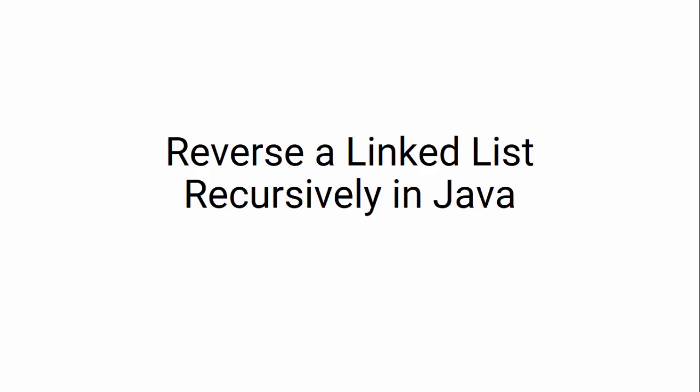Hi! Today I'll be showing you how to reverse a linked list recursively in Java.